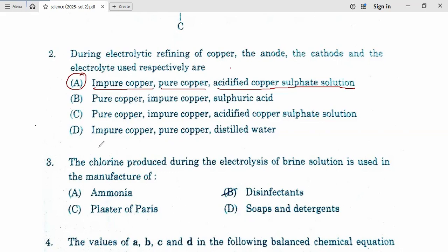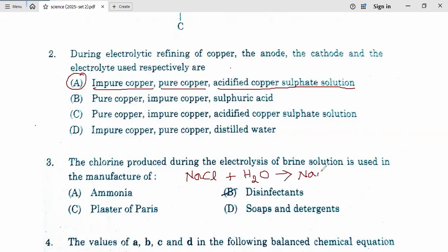Question number 3. The chlorine produced during the electrolysis of brine solution is used in the manufacture of... How do we get the brine solution? NaCl plus H2O gives sodium hydroxide NaOH plus H2 plus Cl2. So here chlorine is used in the manufacture of disinfectant. Question number 3, answer is B.